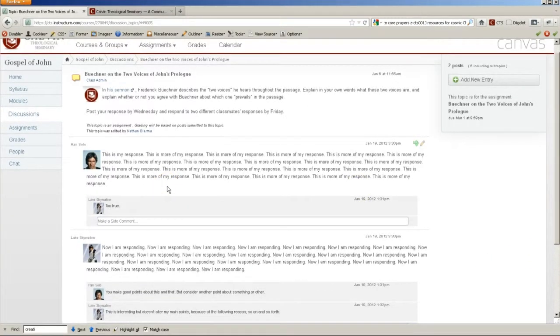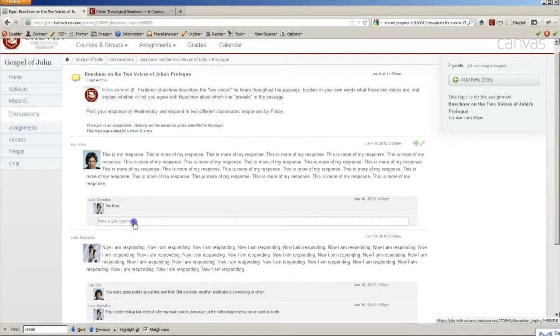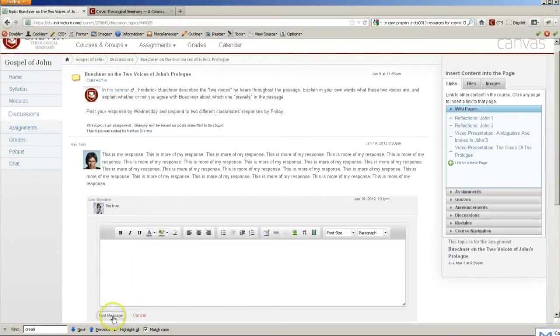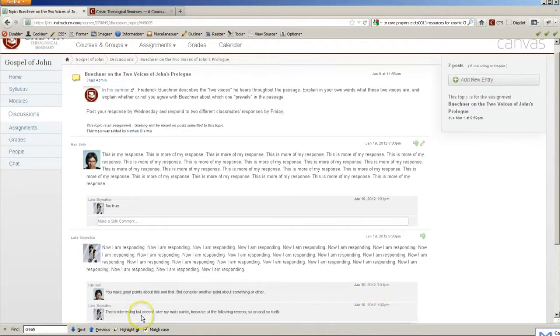And when you're assigned to respond to a classmate, you'll click Make a Side Comment and type your comment in that way.